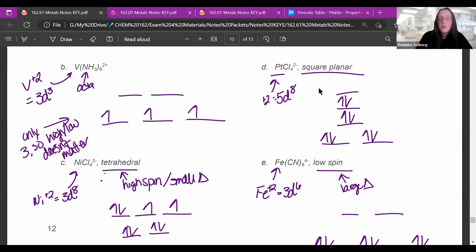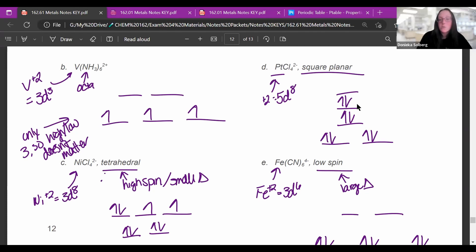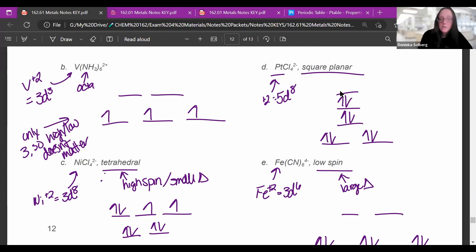For platinum chloride, platinum is +2, giving 5D⁸. It's square planar, so the diagram goes one, one, one, and two. With eight electrons and large splitting, fill the lowest two levels first, then the next, then the next. The top orbital would remain empty.